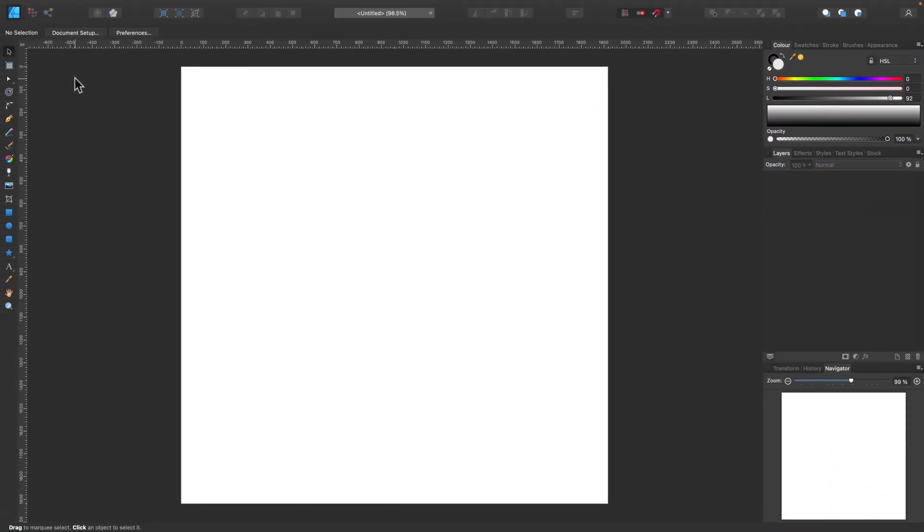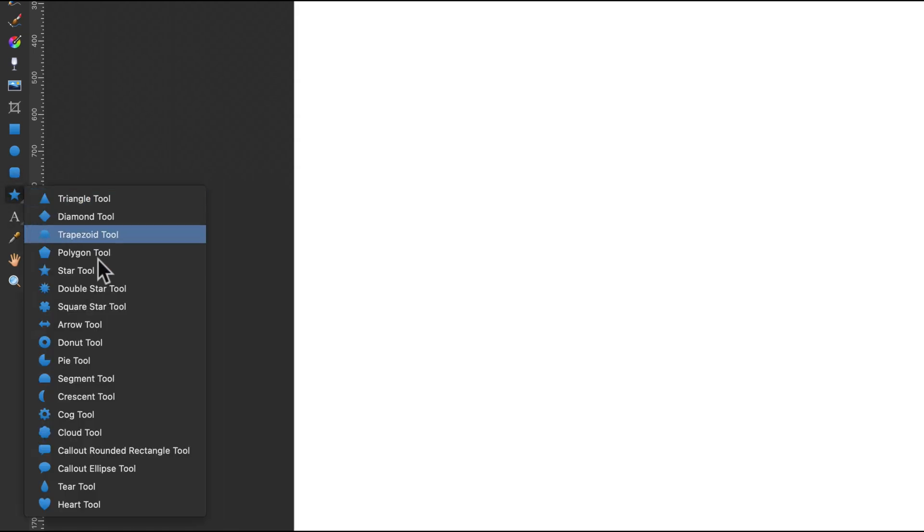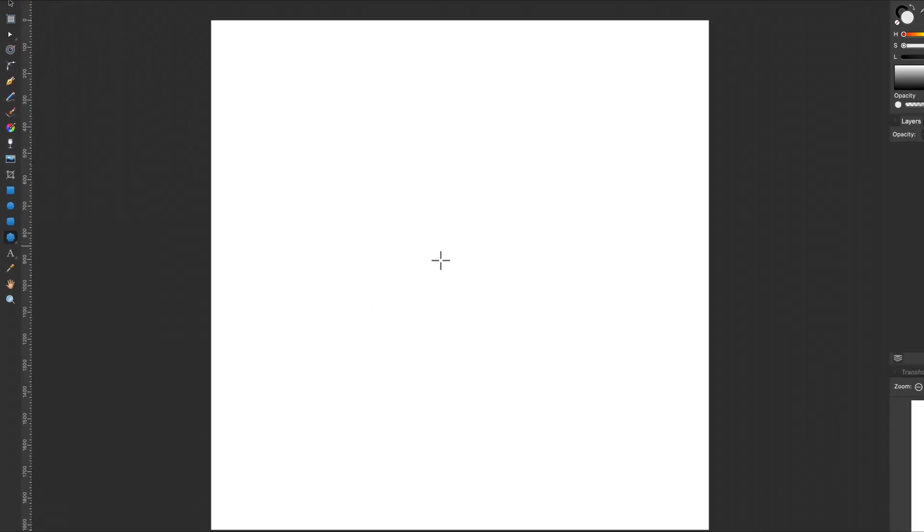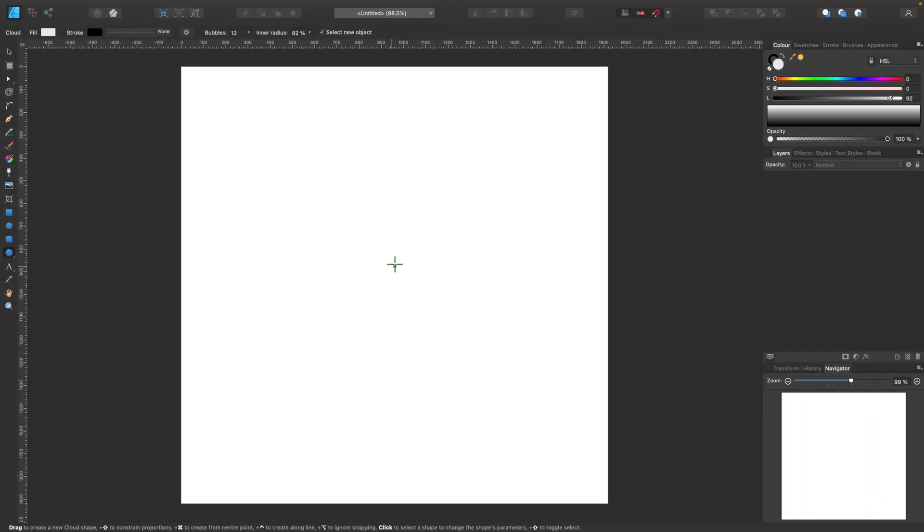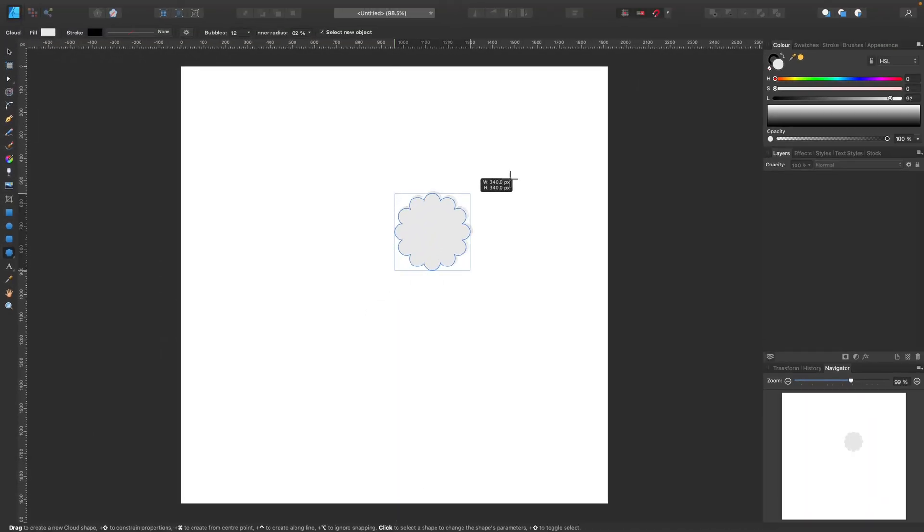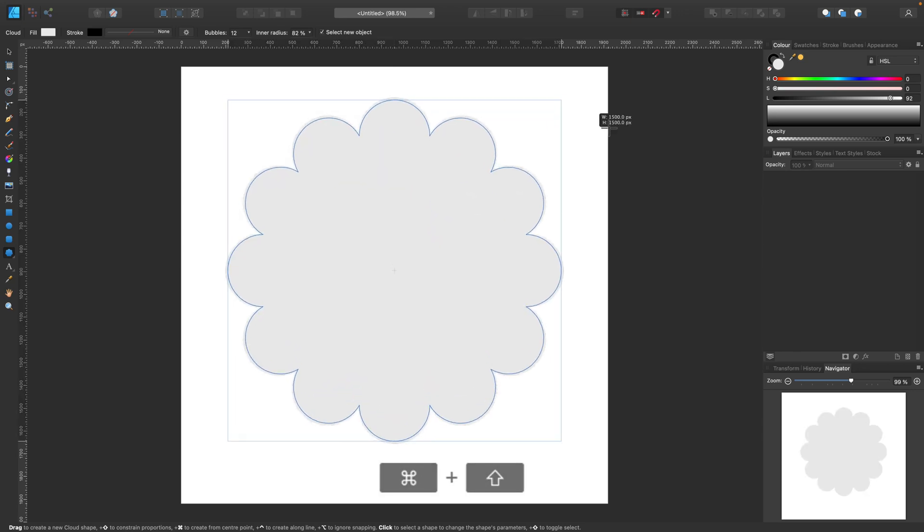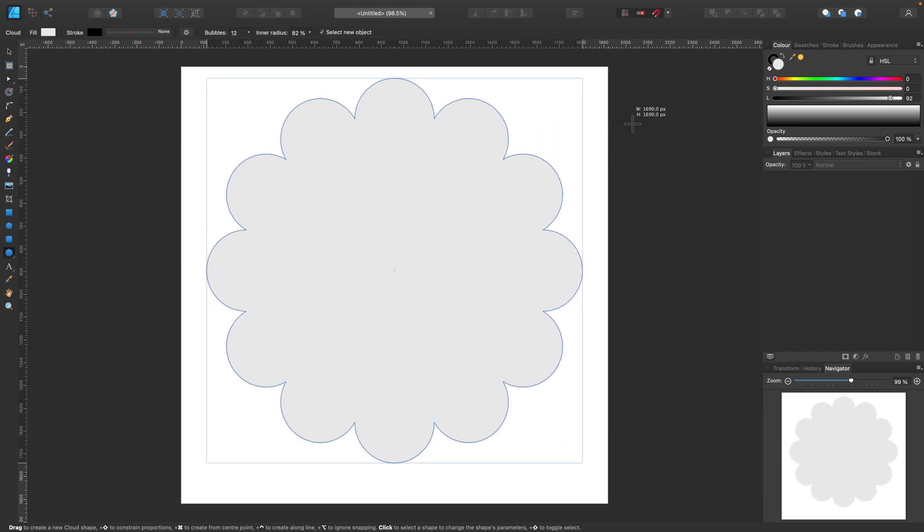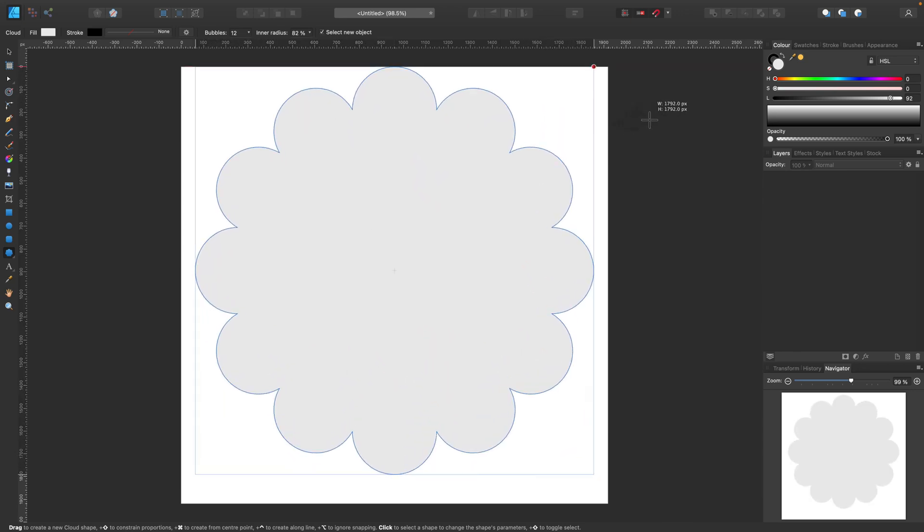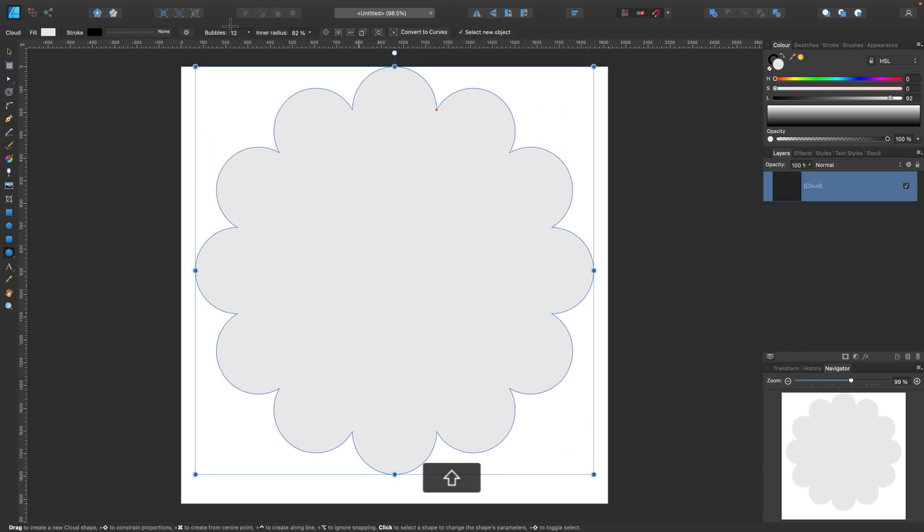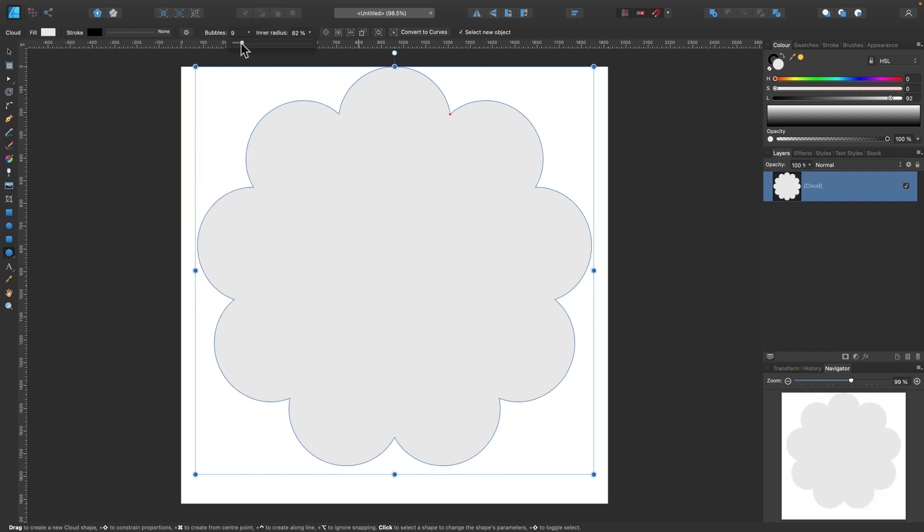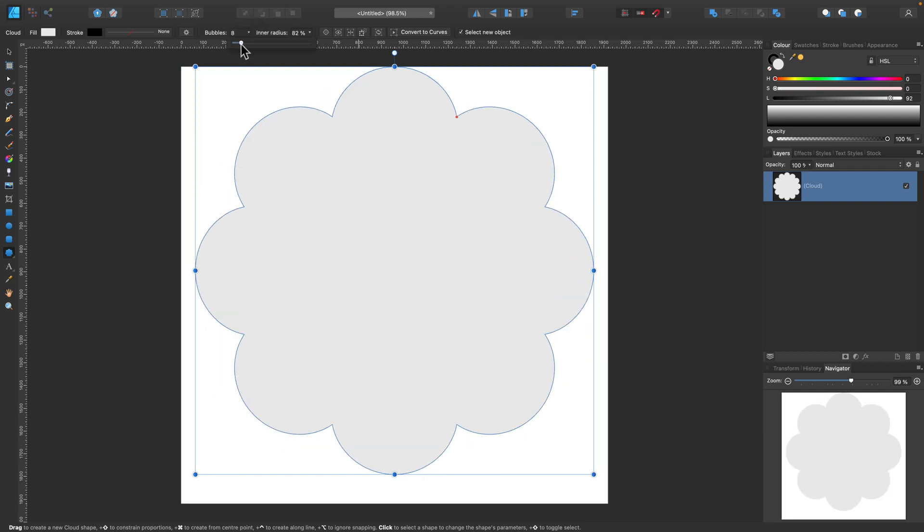As you can see, here I am in Affinity Designer. I got blank document. My artboard is square for this project. First shape we're going to use is called Cloud Tool. I'm going to draw it holding Shift so I got perfect proportion. Now I can change the number of bubbles to eight using this handy slider at the top.